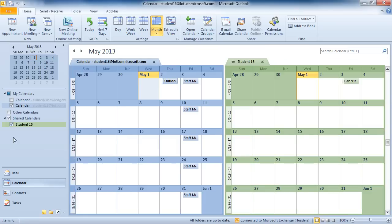And that's how you can share your calendar and view another's calendar in Outlook 2010. Thank you.